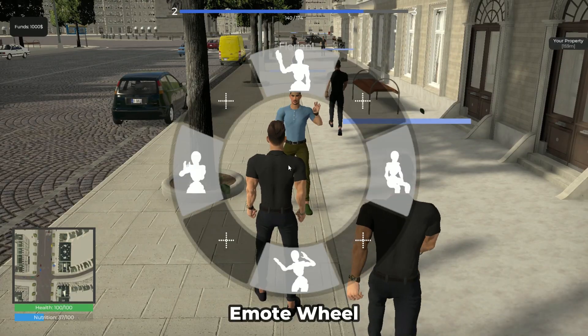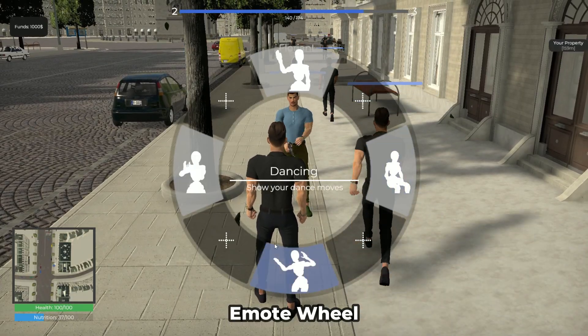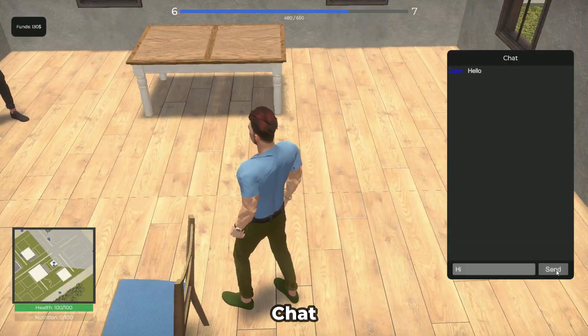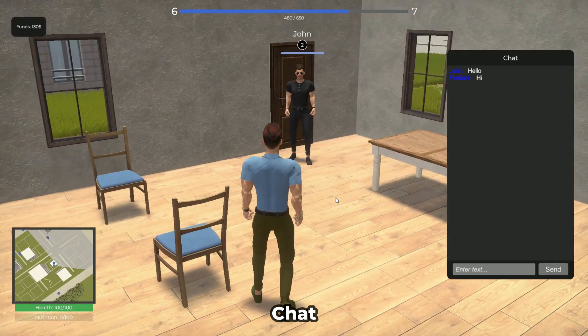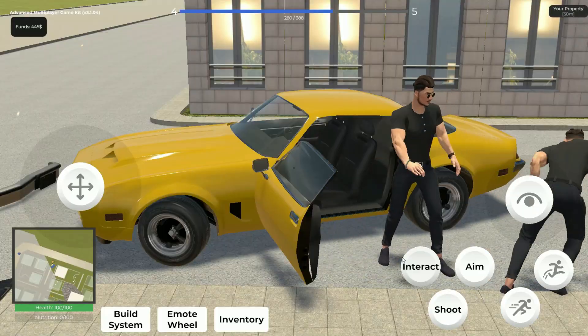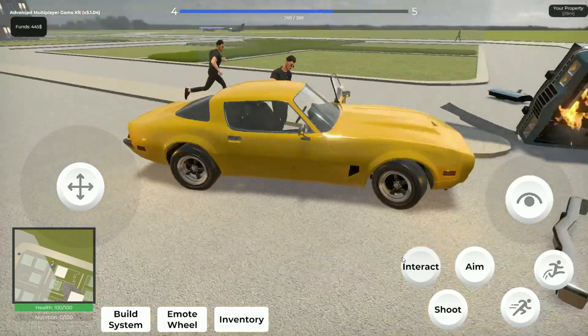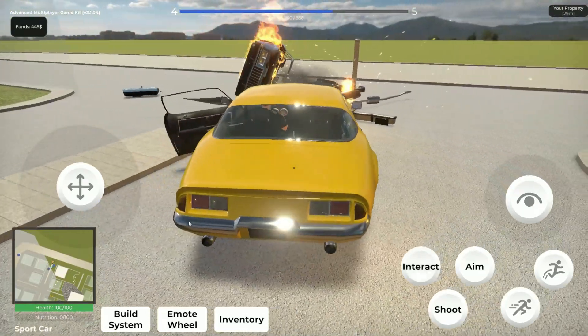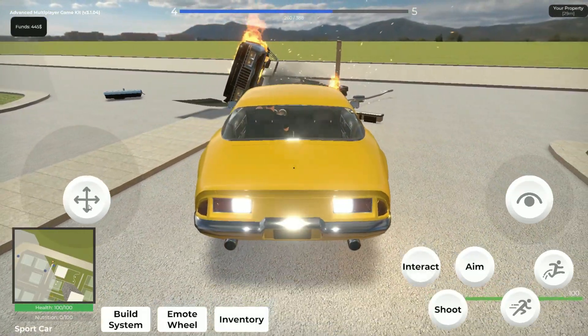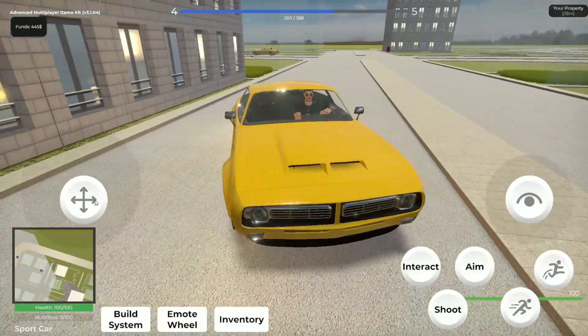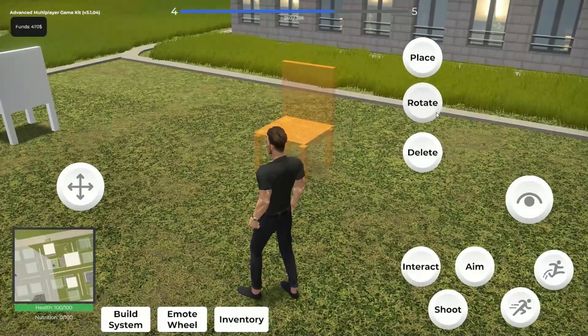Your players can interact with each other using an emote wheel and a server chat. The template is also mobile compatible and allows your players to perform gameplay functions via UI elements.